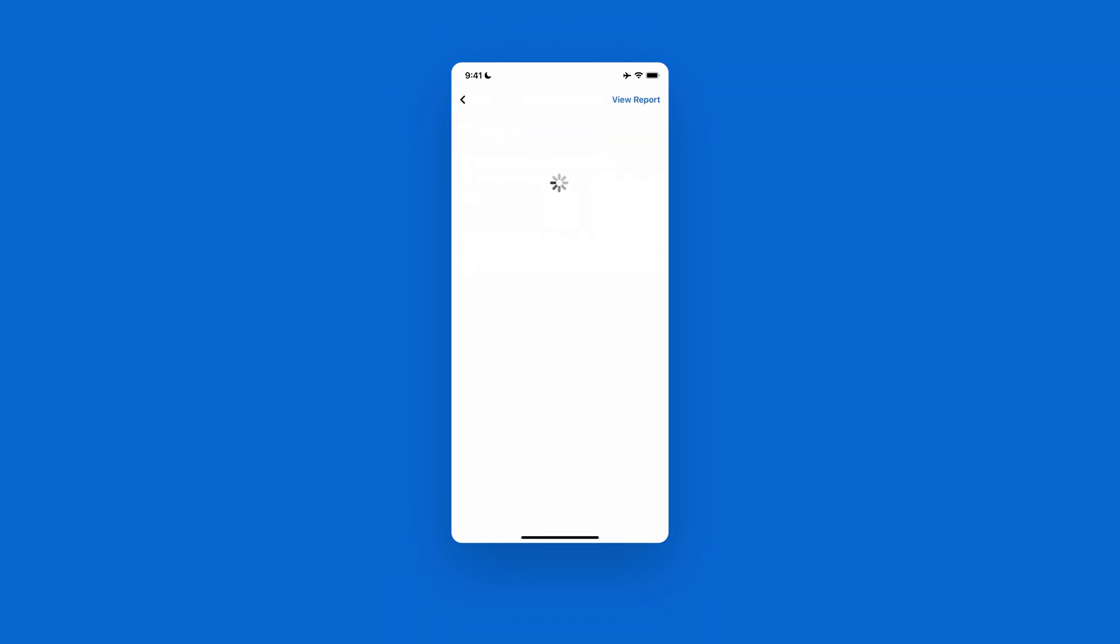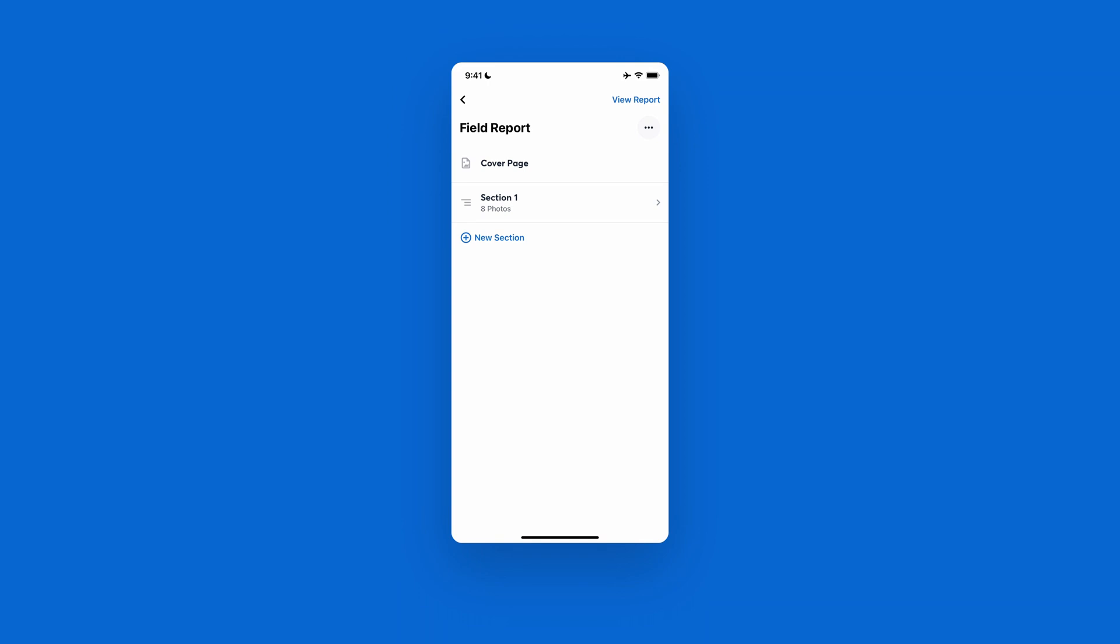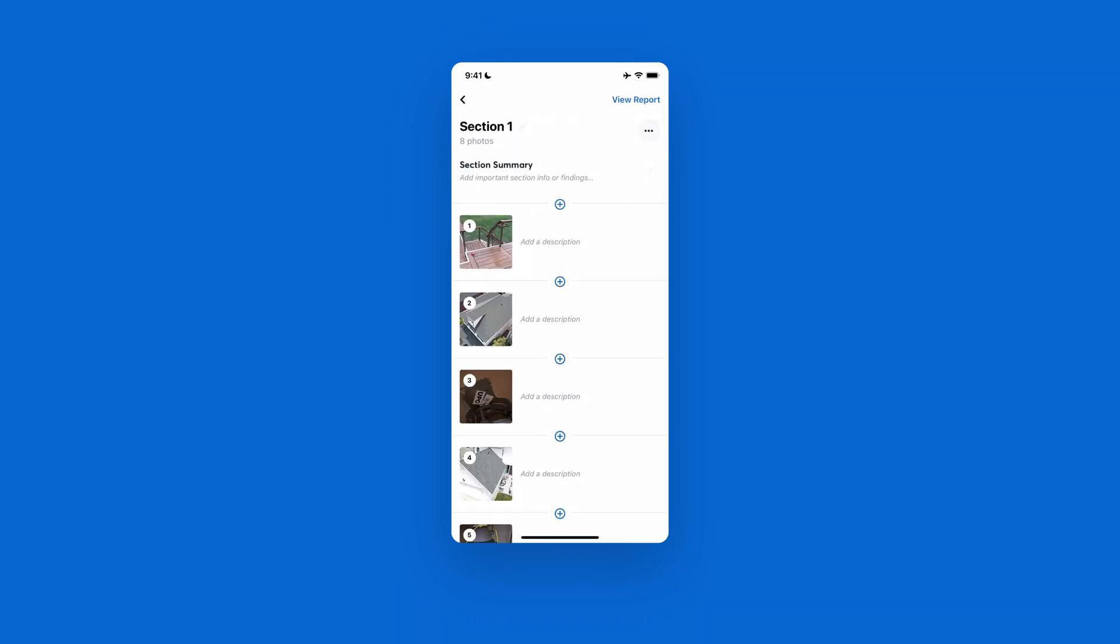And then from there, it'll automatically set up a cover page for you with your business name and logo as well as compile all your photos into a section. This can then be renamed as well as summarized up at the top and then you can individually break down and annotate what's going on on the photos themselves.